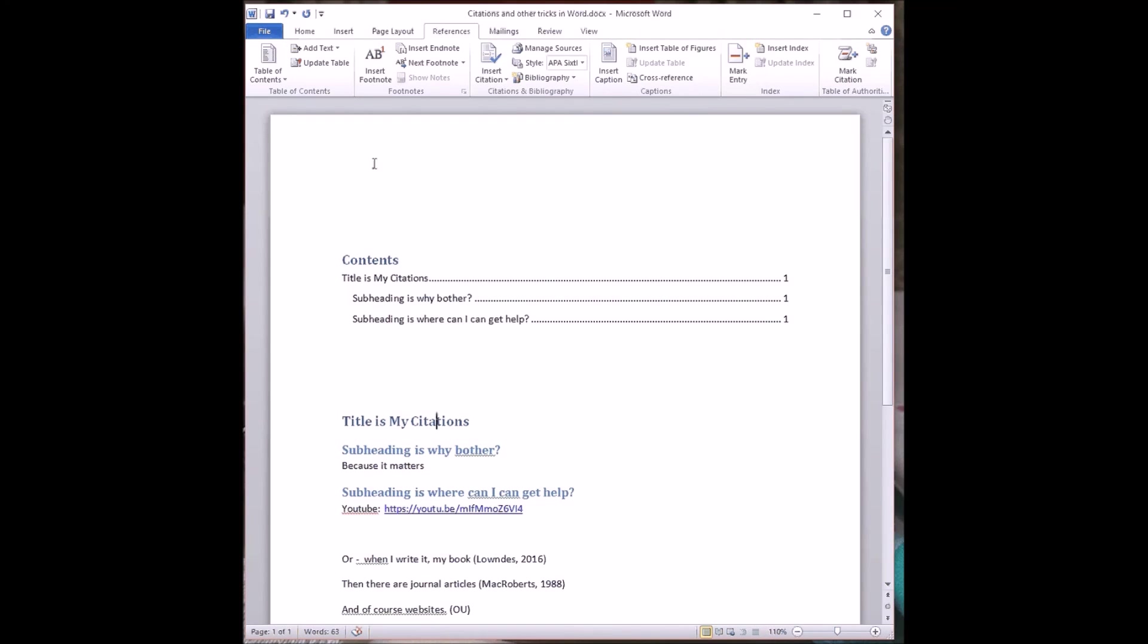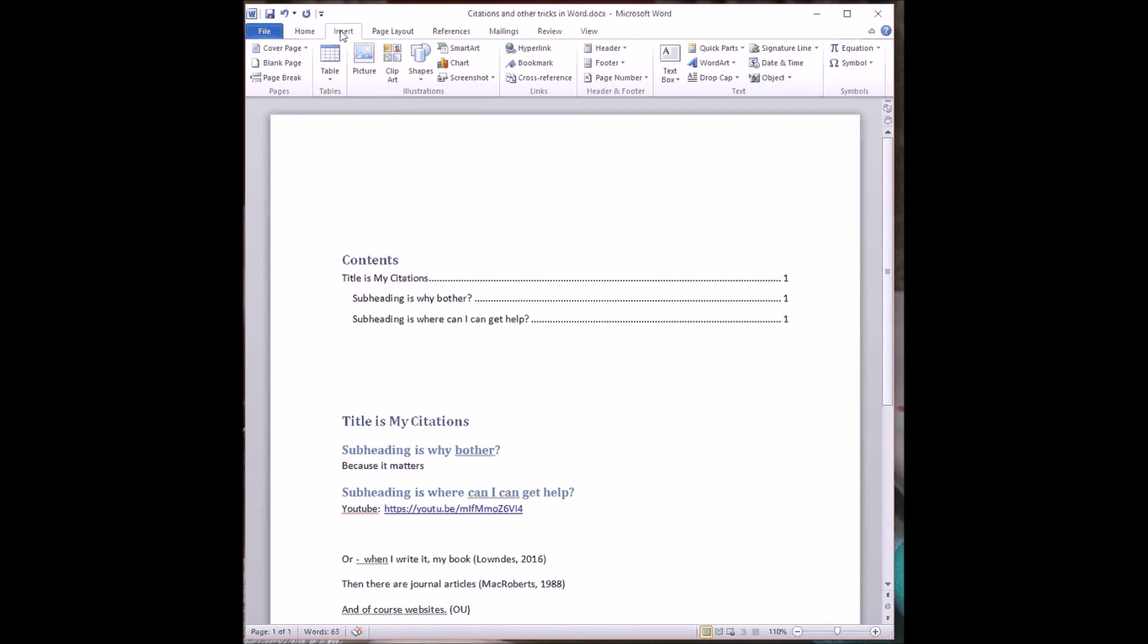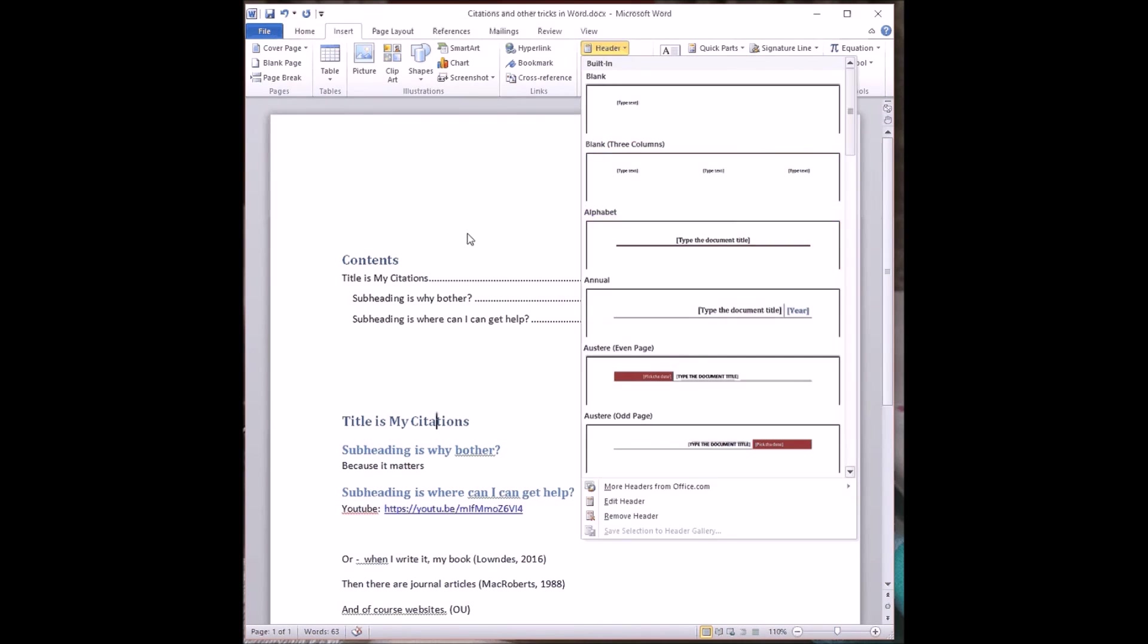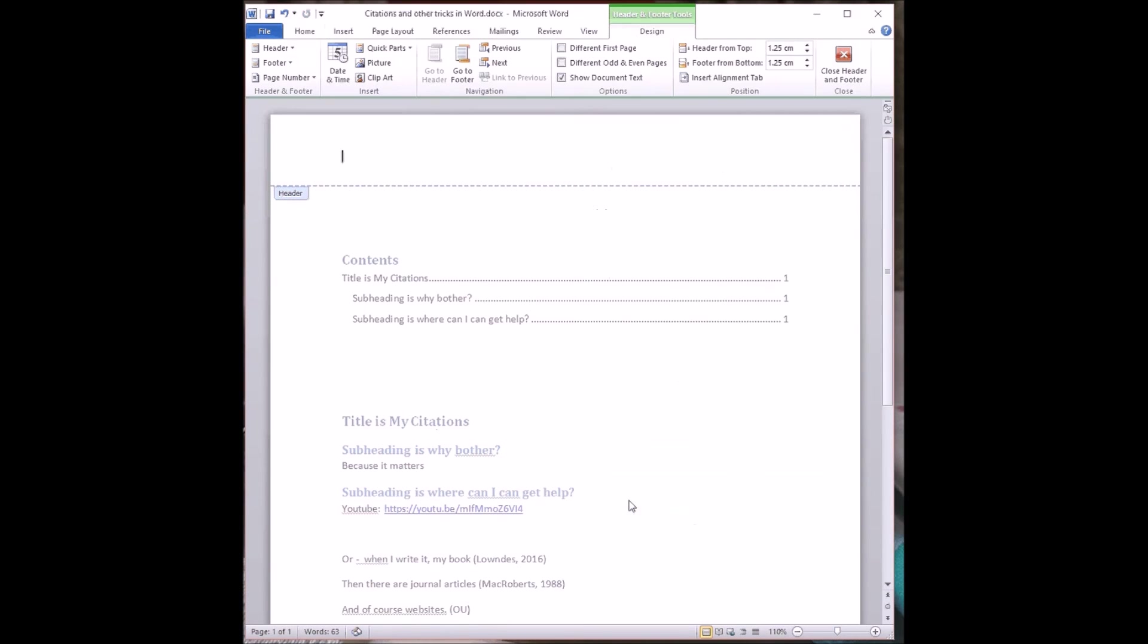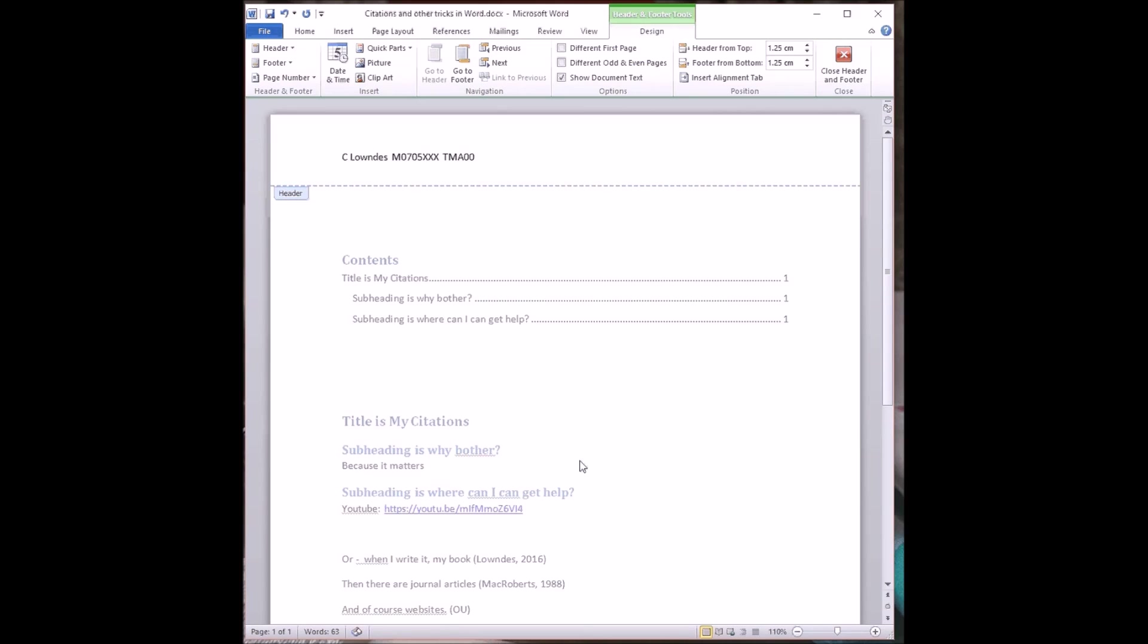So a table of contents can be useful and so can a header which we get from the Insert menu and select a header which will then appear on the top of every page of the document. It offers me a few standard ways of doing it. I'm going to customize mine by clicking Edit Header and put in my name. That's always a good thing for my tutor to know. I'm going to put in my personal identifier or some of it. I'm going to put in the assignment I'm doing. I don't know if you know about TMA 00.